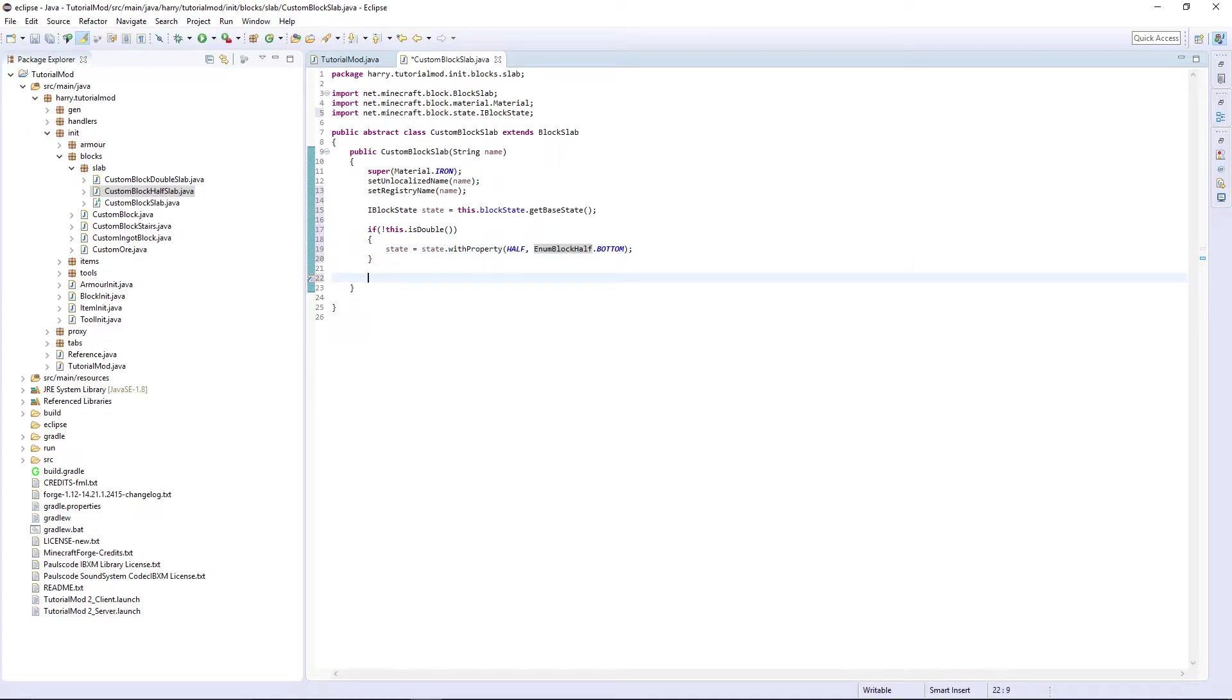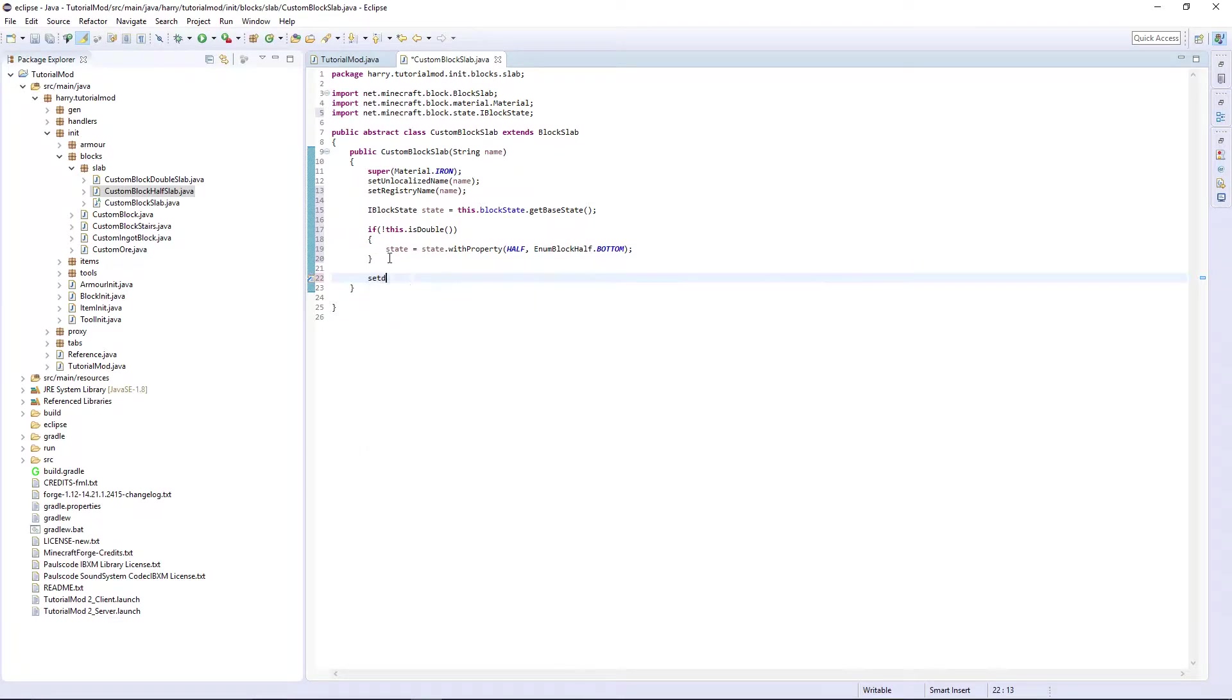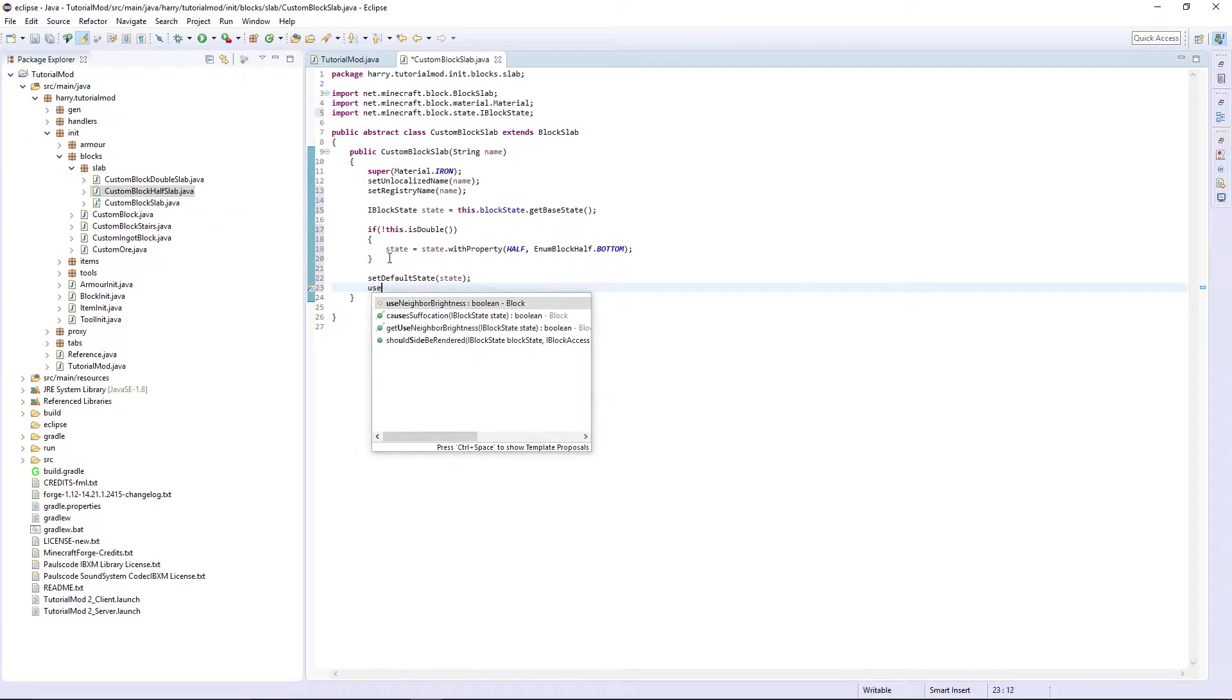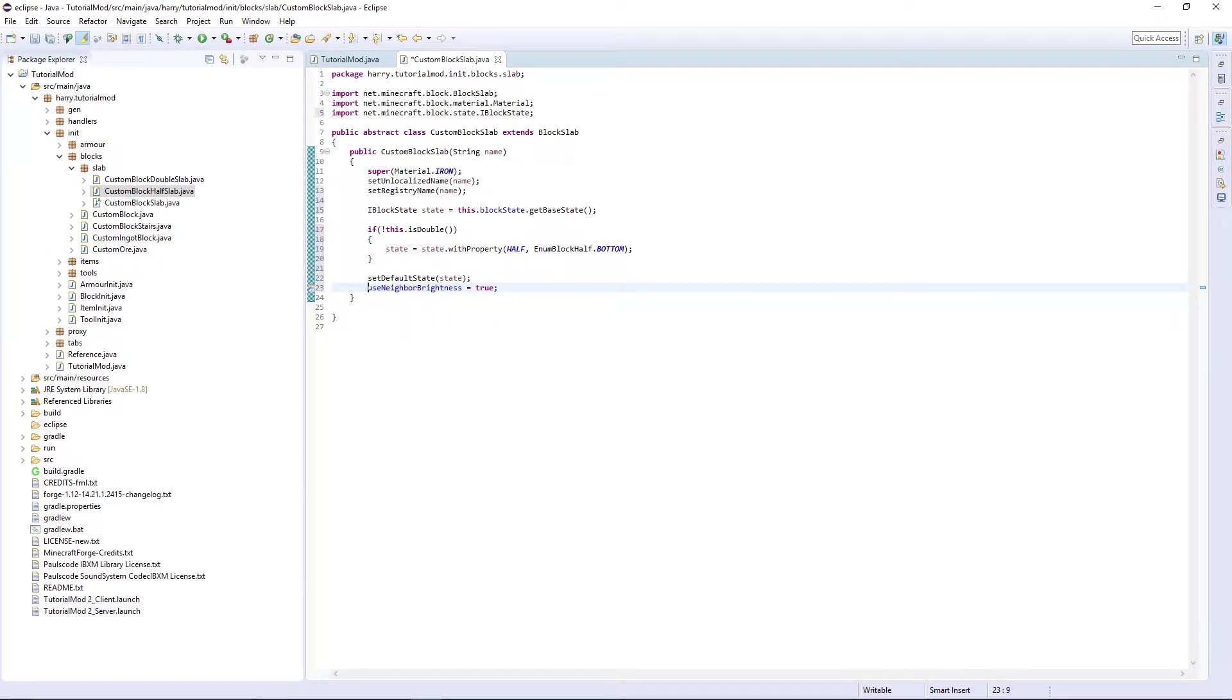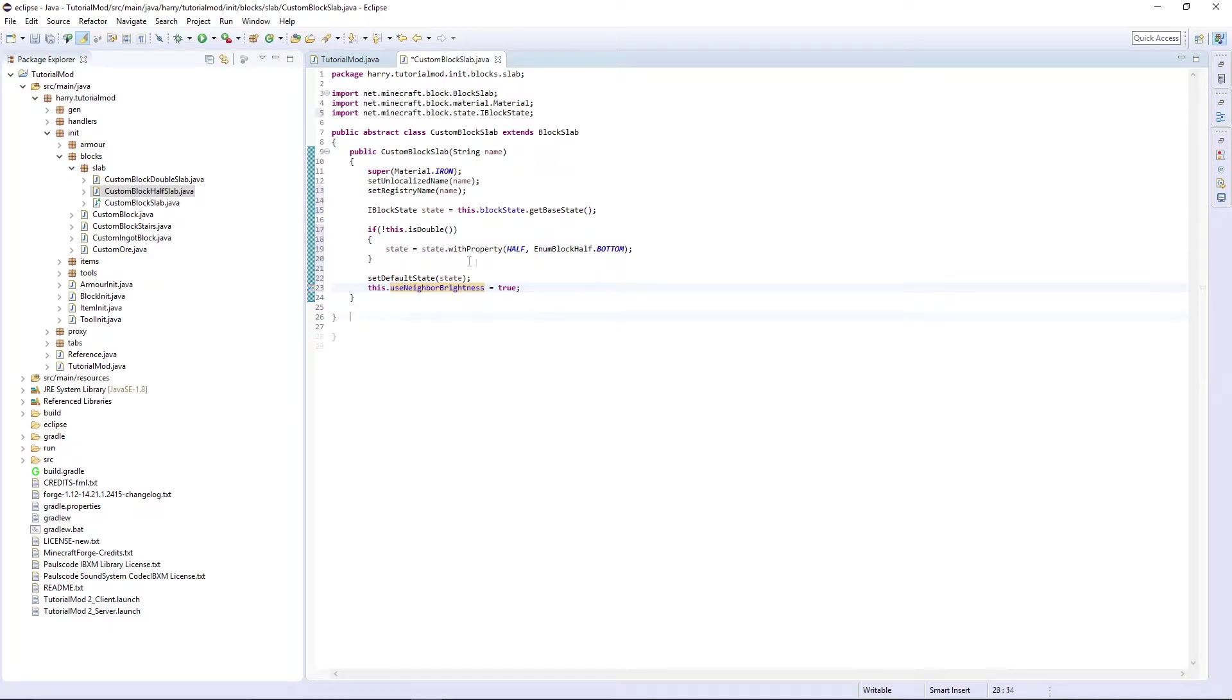We're obviously going to set the default state to be the default state and we're going to use neighbor brightness. This.useNeighborBrightness is equal to true. That is the constructor done.